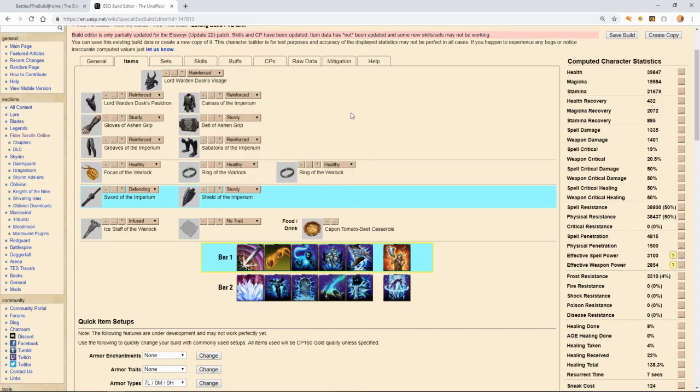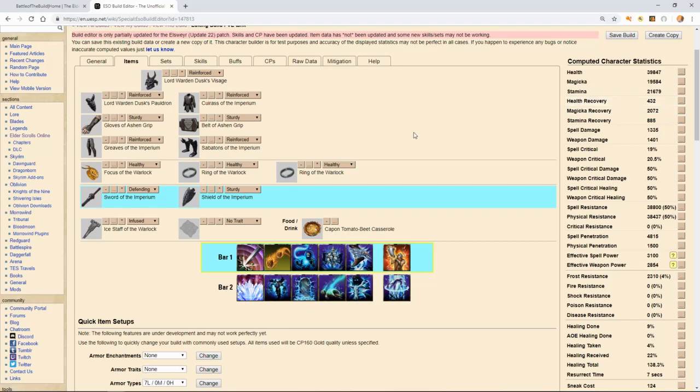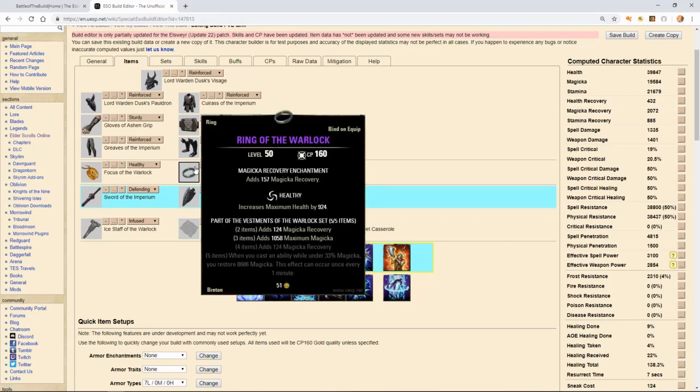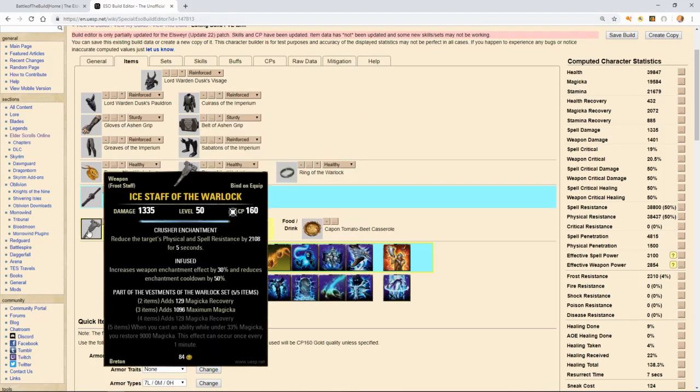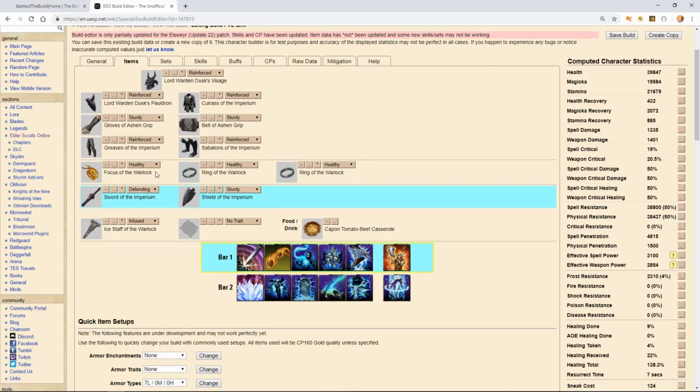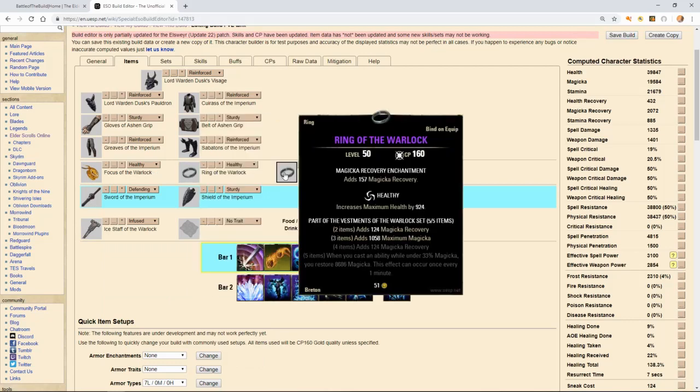The second set that I chose to use, we can actually maybe move down some of this magicka recovery and we can actually put it into our health recovery. The reason being is because of the third set that I chose to use is the rings of the warlock, the warlock set. It got a big buff this patch from, as you can see, the tooltip there from 8,000. It got boosted to just a little over 11,000. They reduced the timer from one minute to 45 seconds. I'm running it on the back bar.